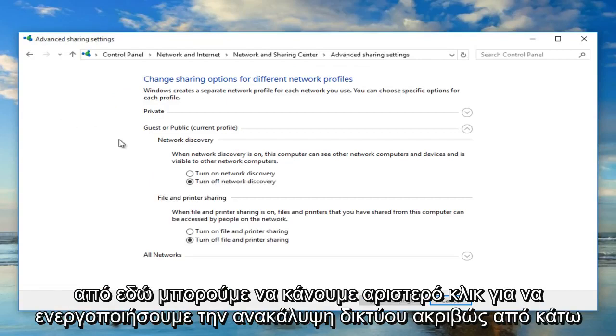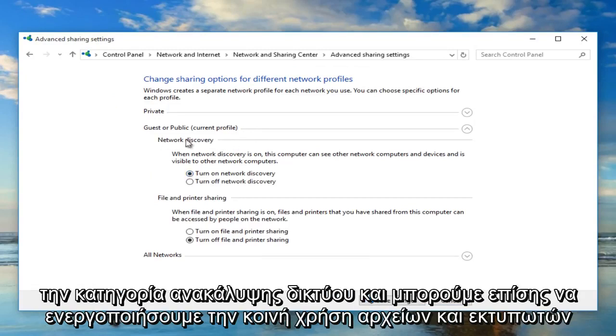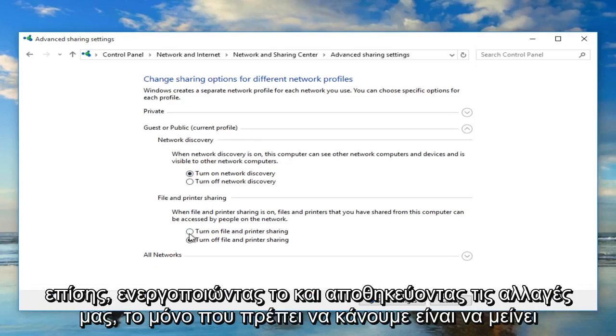Now from here we can left click on turn on network discovery directly underneath the category of network discovery. And we can also enable file and printer sharing as well by turning that on.